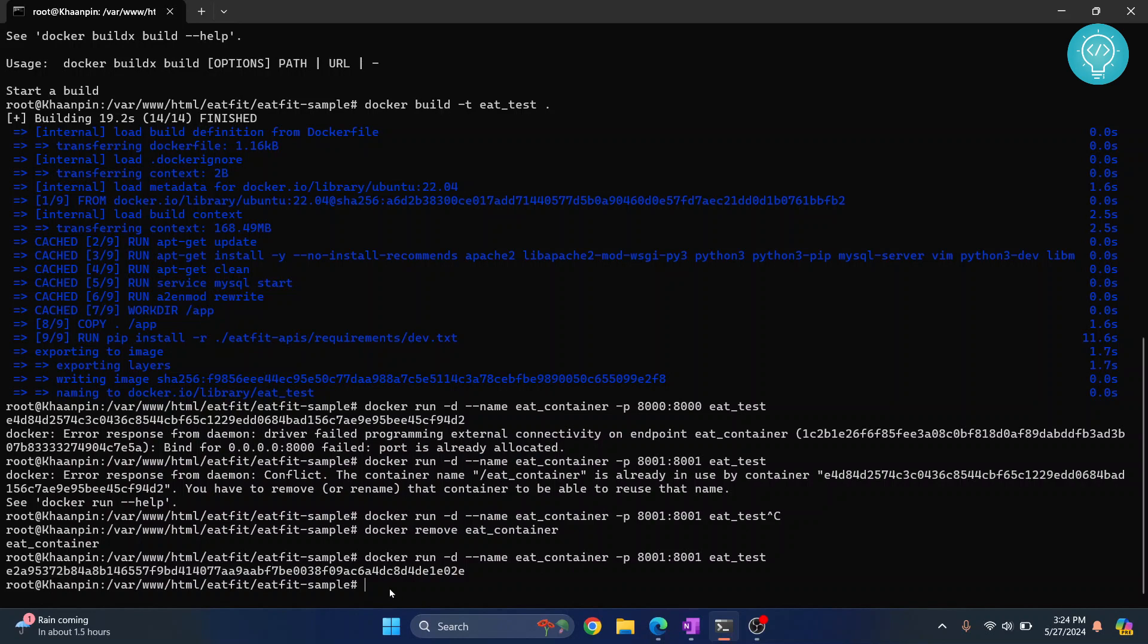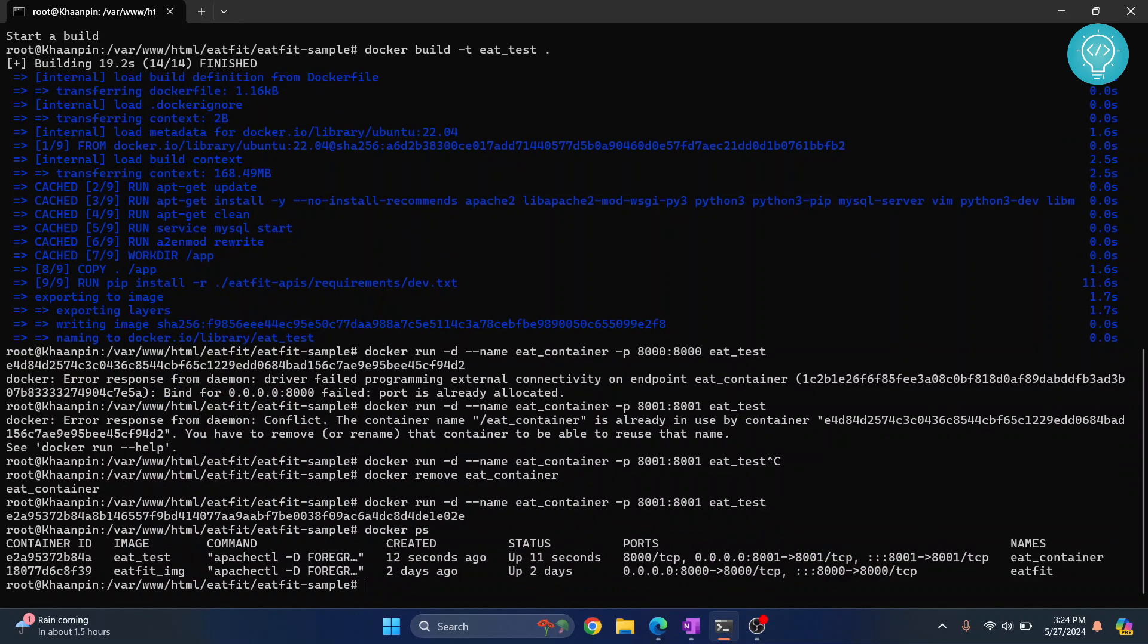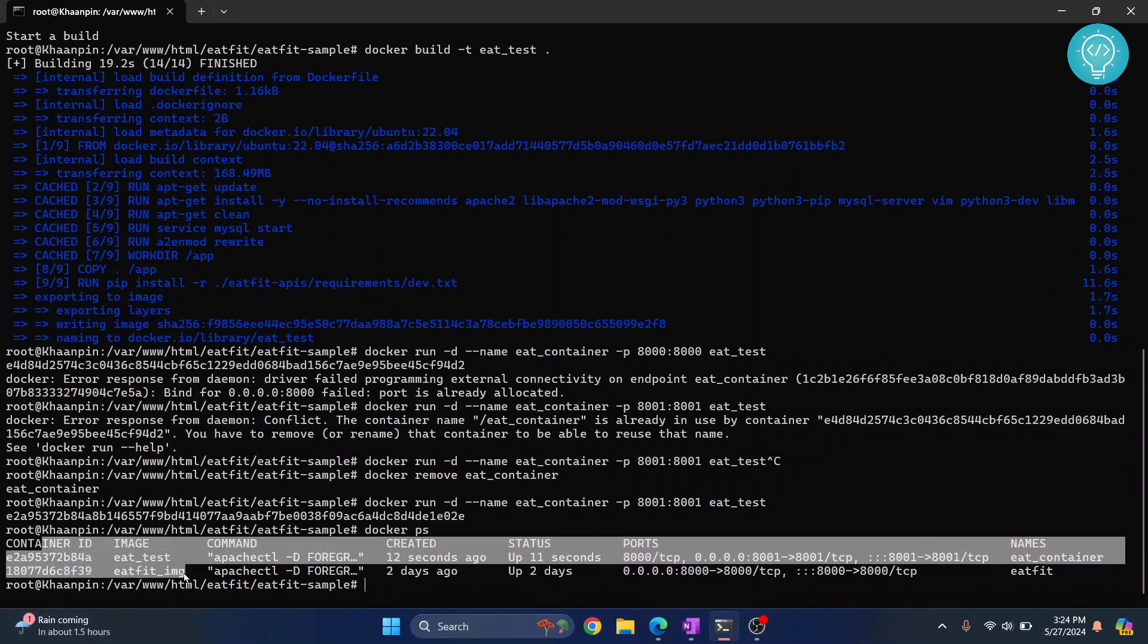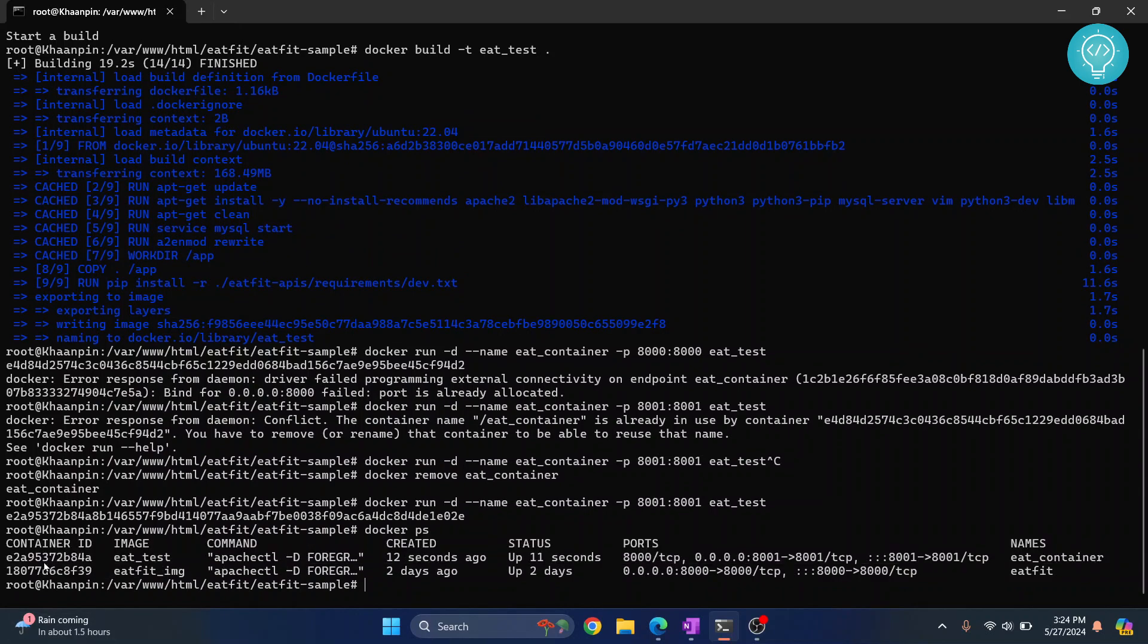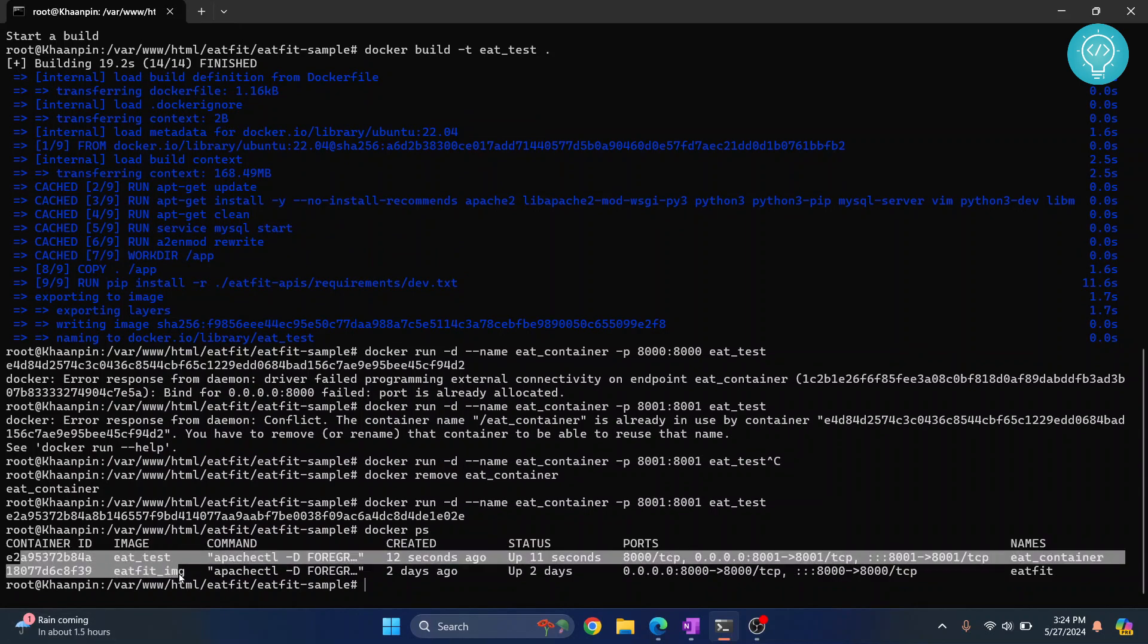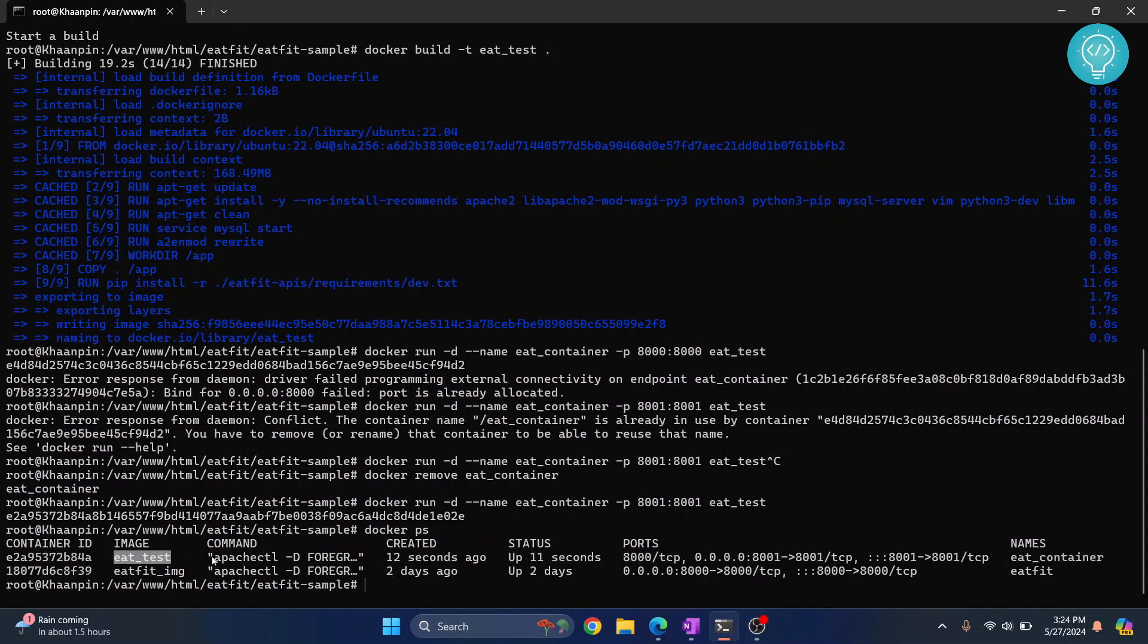To verify it, just do docker ps. Hit enter and as you can see, two containers are running. This is the one that we just created and it was created 12 seconds ago.